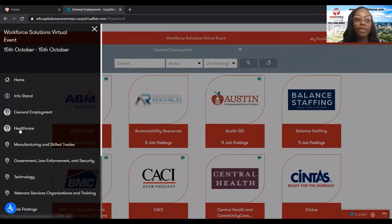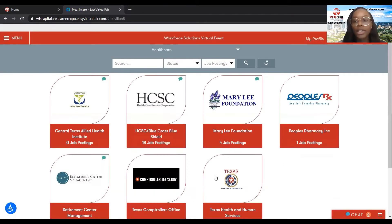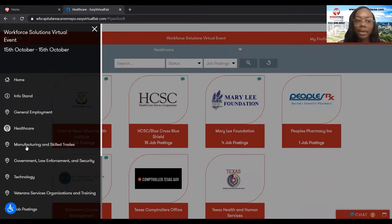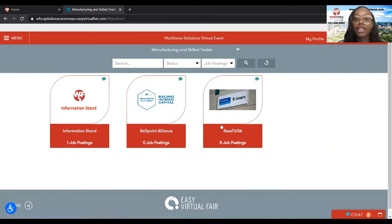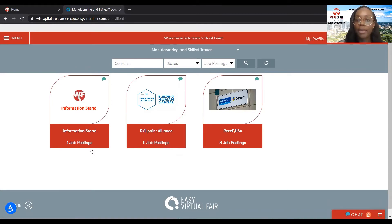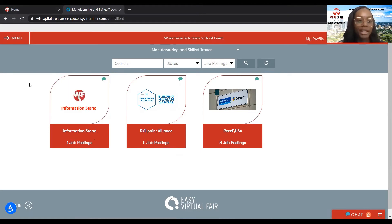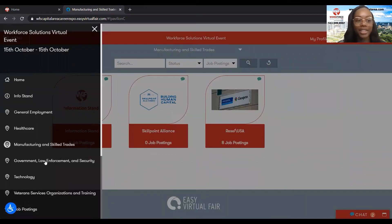And if we go to healthcare, now it's going to show me all of the healthcare employers who are currently at the fair. The same goes for manufacturing and skilled trades — all of the manufacturing and skilled trades jobs. We still have that information stand here as well, so feel free to utilize it.